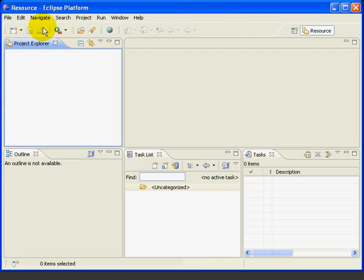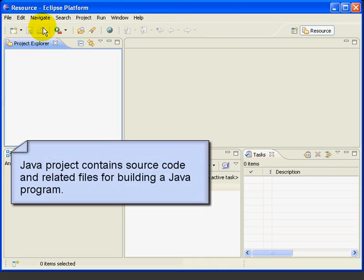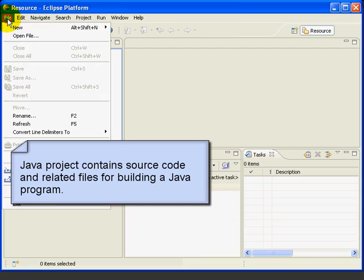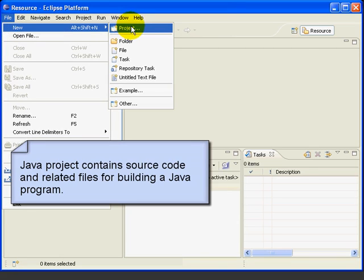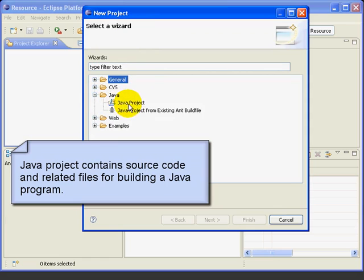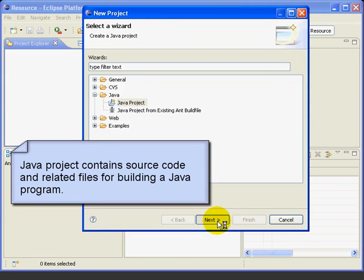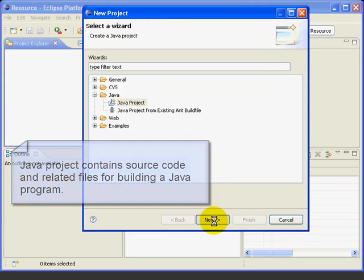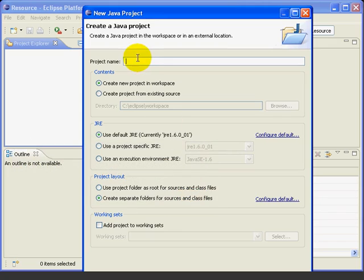The first thing we need to do is create our project. A Java project contains source code and related files for building a Java program. To create the project, we're going to use the new project wizard found on the file, new, project, Java, Java project.